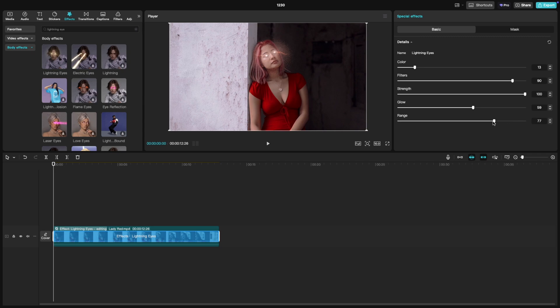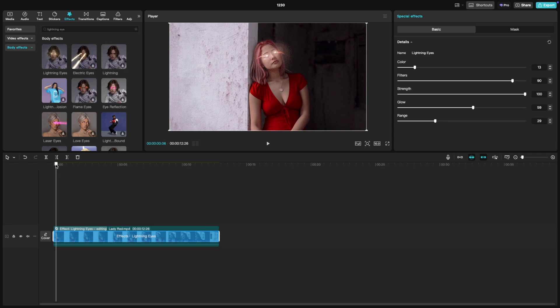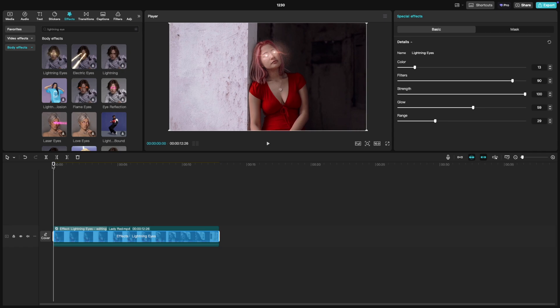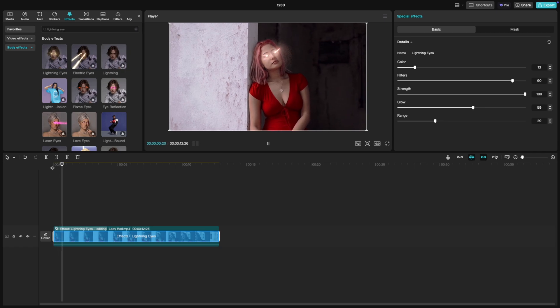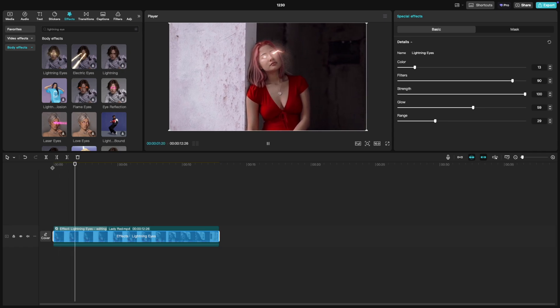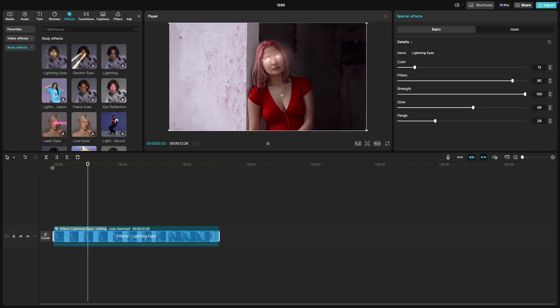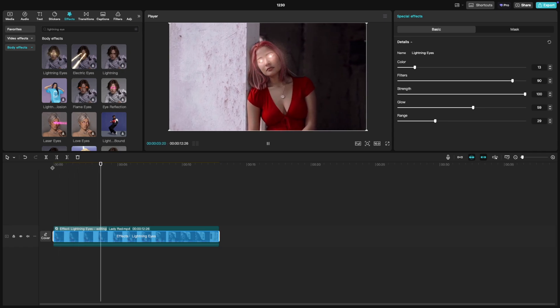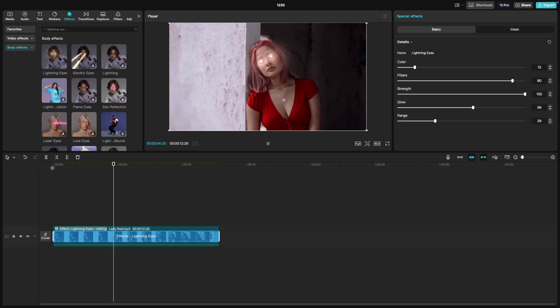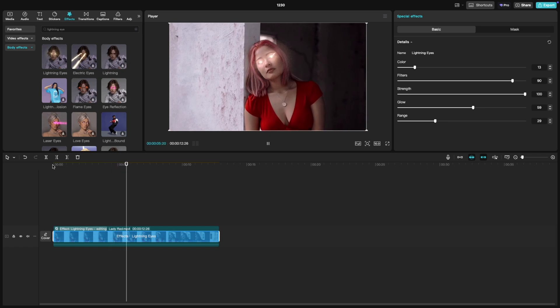Range, this determines how far the lightning effect spreads from its origin. A smaller range keeps it focused on the eyes, while a larger range spreads it out further for a dramatic look.